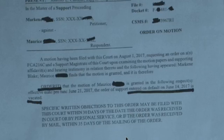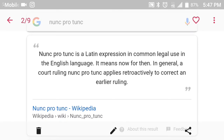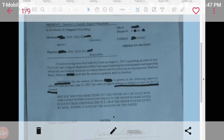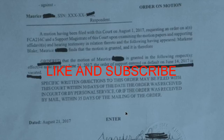Rick W., stop lying to the people. You can fool some people sometimes, but you can't fool everybody all the time. I'm on you. Nunc pro tunc is a Latin expression in common legal use in the English language — it means 'now for then.' In general, a court ruling nunc pro tunc applies retroactively to correct an earlier ruling. The earlier ruling was the default entered on June 14th, 2017, replaced with the nunc pro tunc dated June 21st, 2017. So again, Rick W. is exposed.